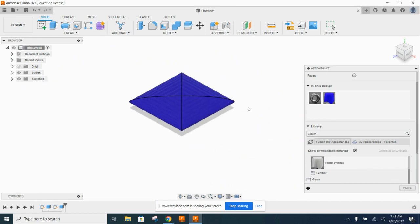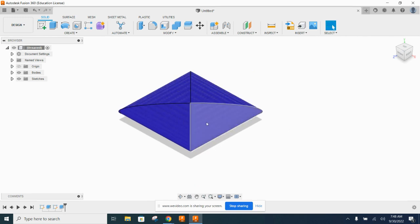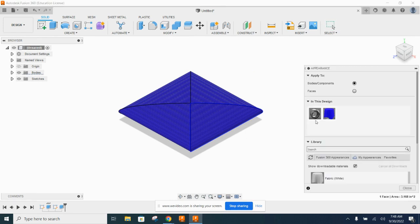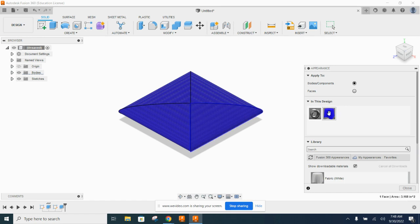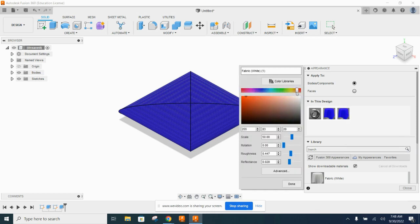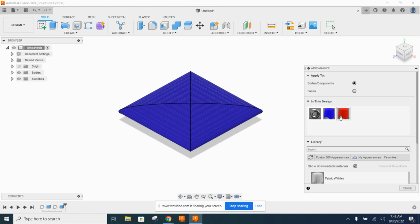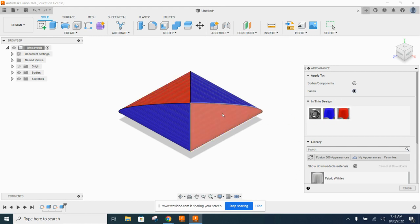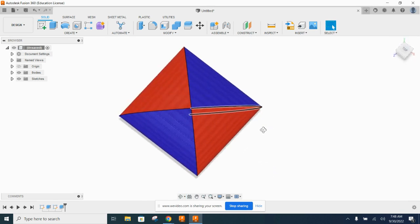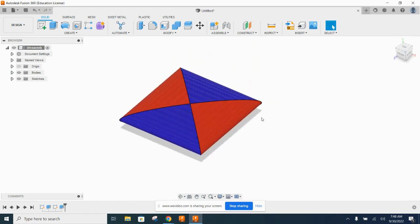If you want multiple colors, you can do that too. Right-click on a single face, go to Appearance, then duplicate the blue material, right-click the duplicate and edit it, change the color, and click Done. Switch the scope to Faces and drag the new color onto one side. When you close, you'll see a checkered two-color fabric — kind of fitting for a carnival game.